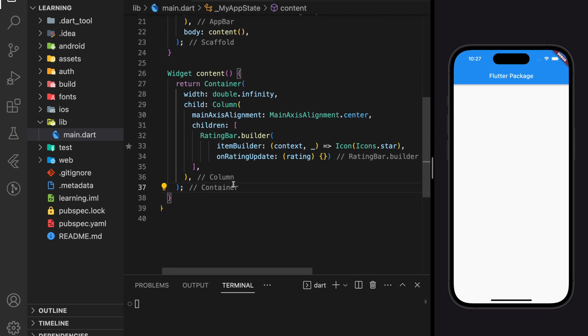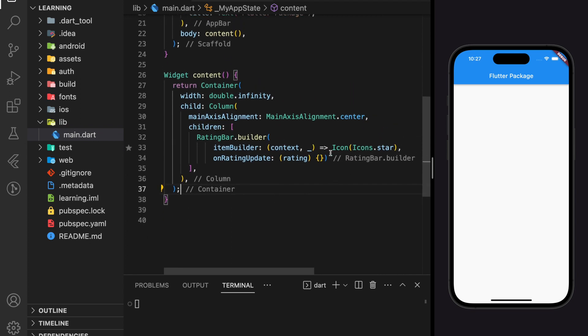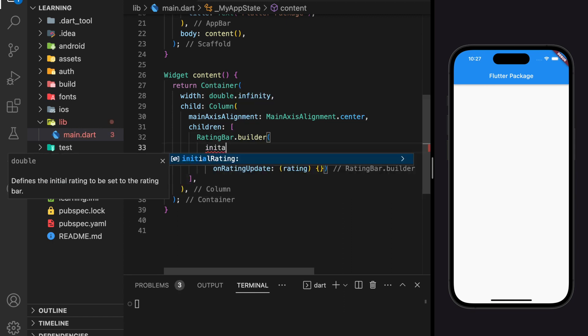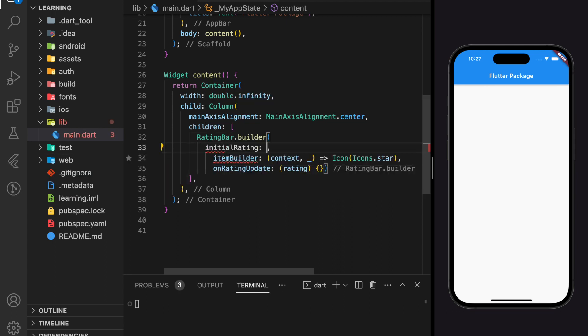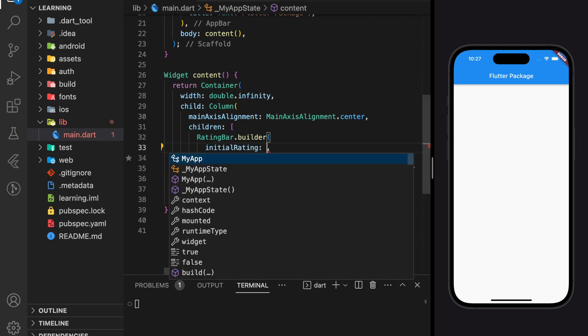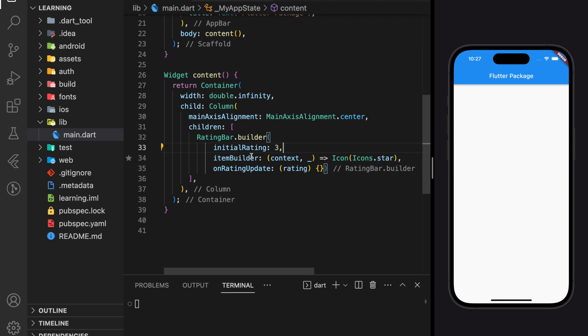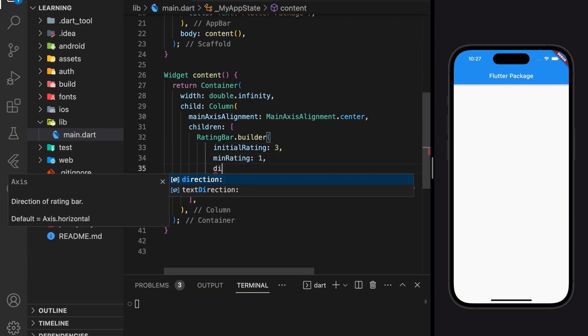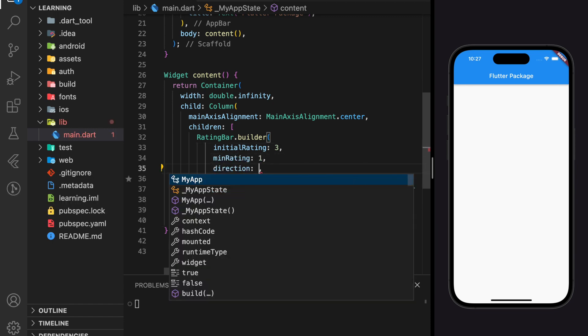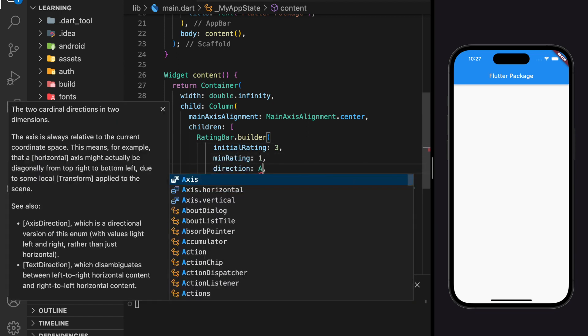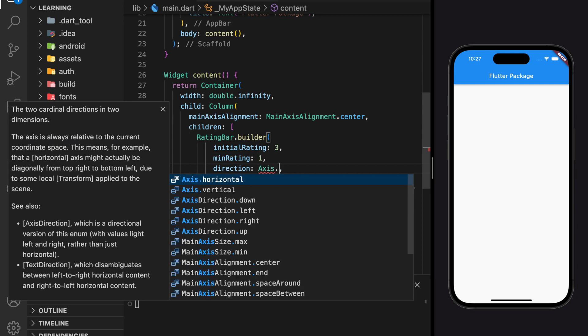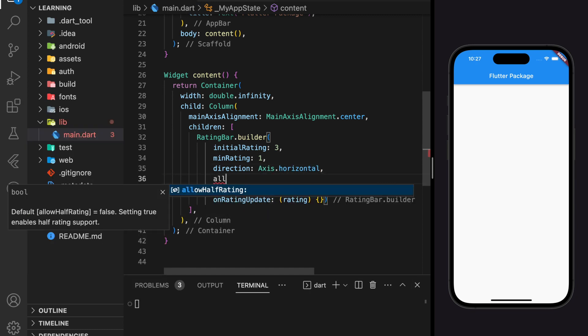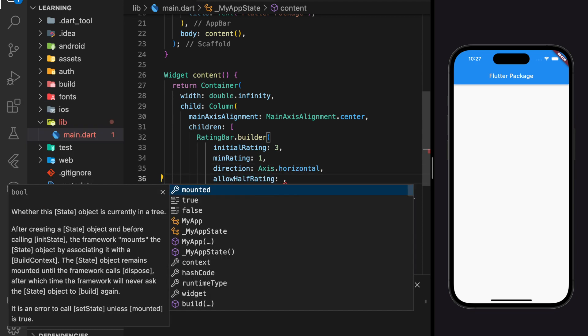This rating bar package actually provides lots of customization such as we can set the initial rating to a different value than zero. Not only that, we can also set the minimum rating value, the direction of the rating bar, and if half rating is allowed.